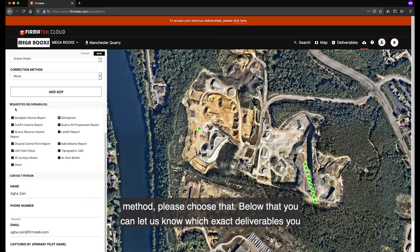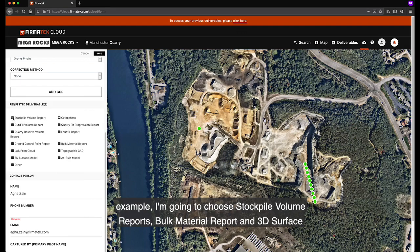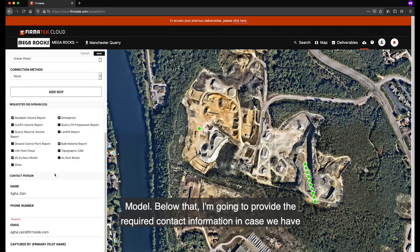Below that, you can let us know which exact deliverables you would like us to work on for these drone photos. Orthophoto is chosen by default. In this example, I'm also going to choose stockpile volume report, bulk material report, and 3D surface model.